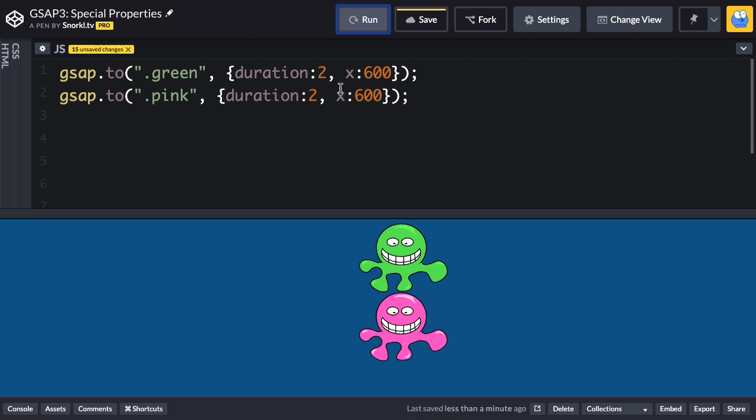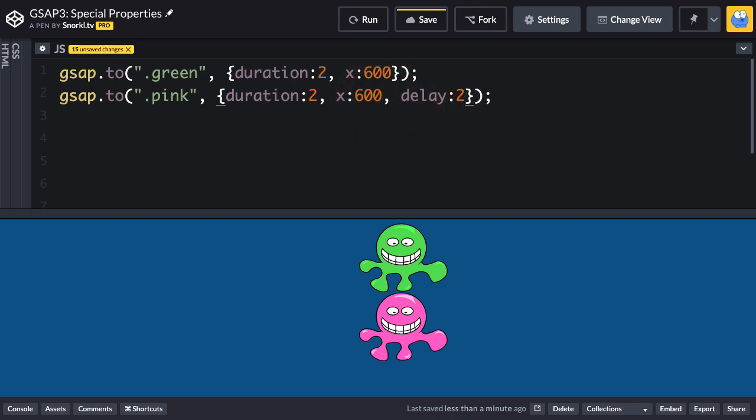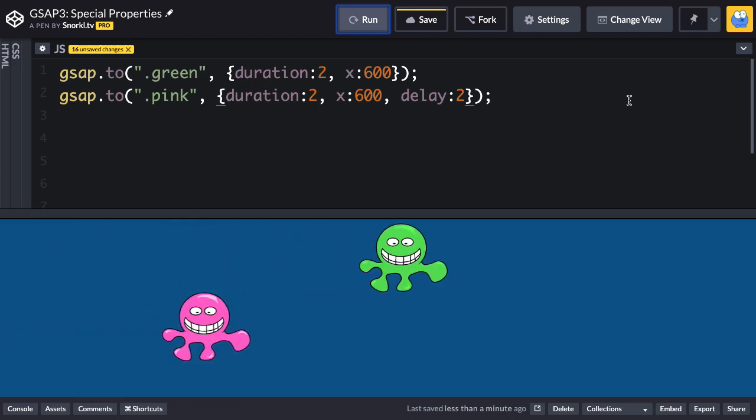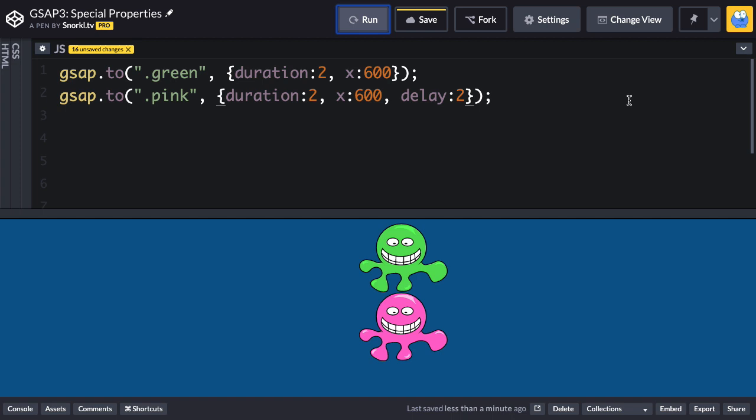Here we're seeing the duration special property in use but we're also going to now talk about delay. I'm just going to say delay 2 and what this is gonna do is make sure that this tween doesn't start for two seconds. Let's hit run, you're gonna see that green goes first, as soon as it ends, boom, pink starts.